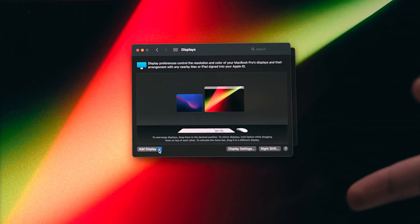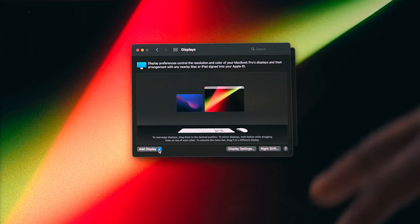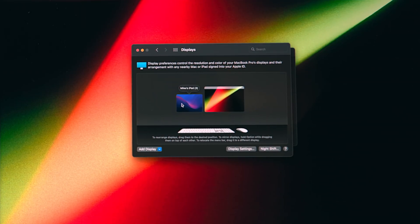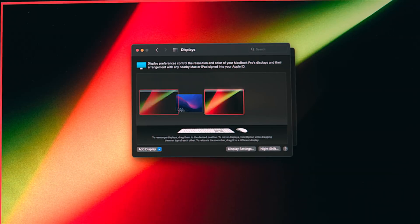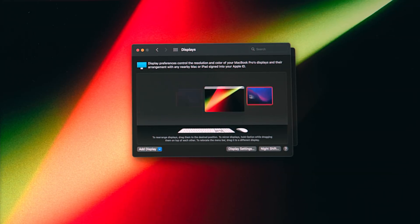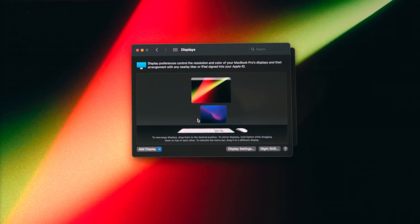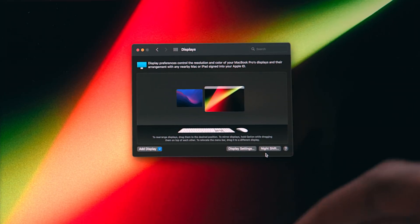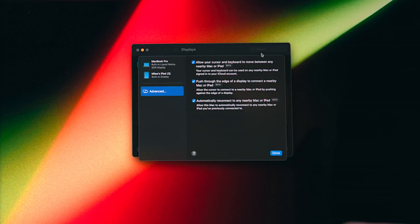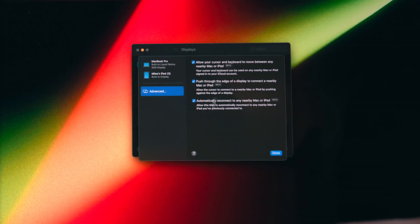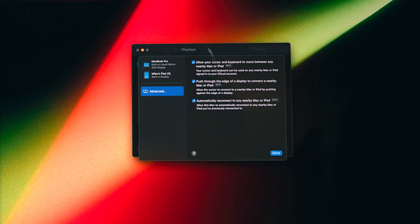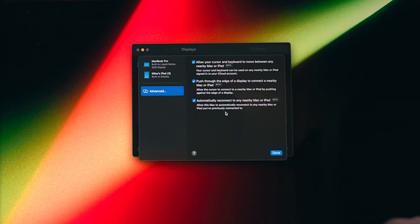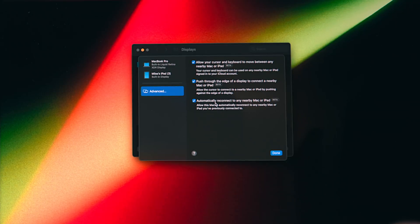Something you're going to notice when going into the display preferences menu on macOS is that you've got this setup here so you can adjust the layout based on where the Mac and iPad are physically next to each other. So if the iPad was under the MacBook, I could do it like that. I can pretty much have it in any way I want. And when you go into display settings and then click on advanced here, this is where you're going to find all of your toggles regarding Universal Control. So if you turn all of these off, then Universal Control is basically going to stop working and you don't have to worry about your mouse accidentally disappearing on you.